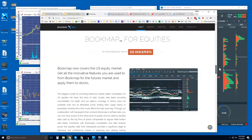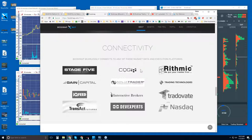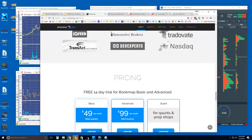Scrolling down, there's Bookmap for equities with NASDAQ Total View — you can learn more about that. Then connectivity: you will need one of these data providers, or a broker that has one of these data providers, to connect Bookmap to the live market. Bookmap is a software platform — just like NinjaTrader, TT X Trader, TradeStation, or thinkorswim — but we're not a data provider. Just like NinjaTrader, you will need a data provider. We also connect to NinjaTrader through the API, and the same with TT X Trader Pro and Interactive Brokers Trader Workstation.